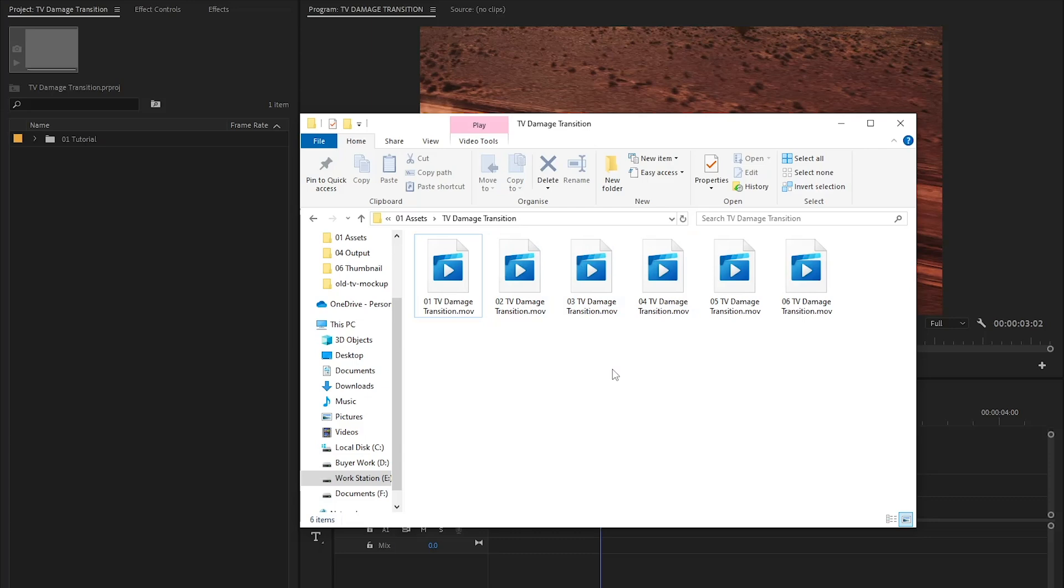These overlays will help us add TV damage transitions to our videos very easily. You can find the download link in the video description of these assets if you're interested in using the TV damage transition.